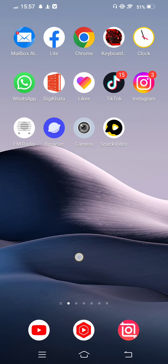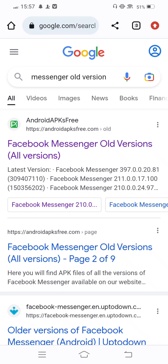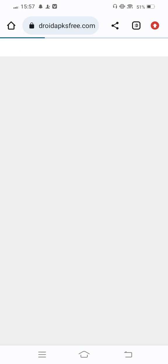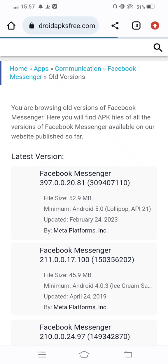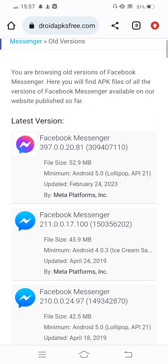we open Chrome browser. In the search bar, search for 'Messenger old version'. Tap on the first link, and many old versions